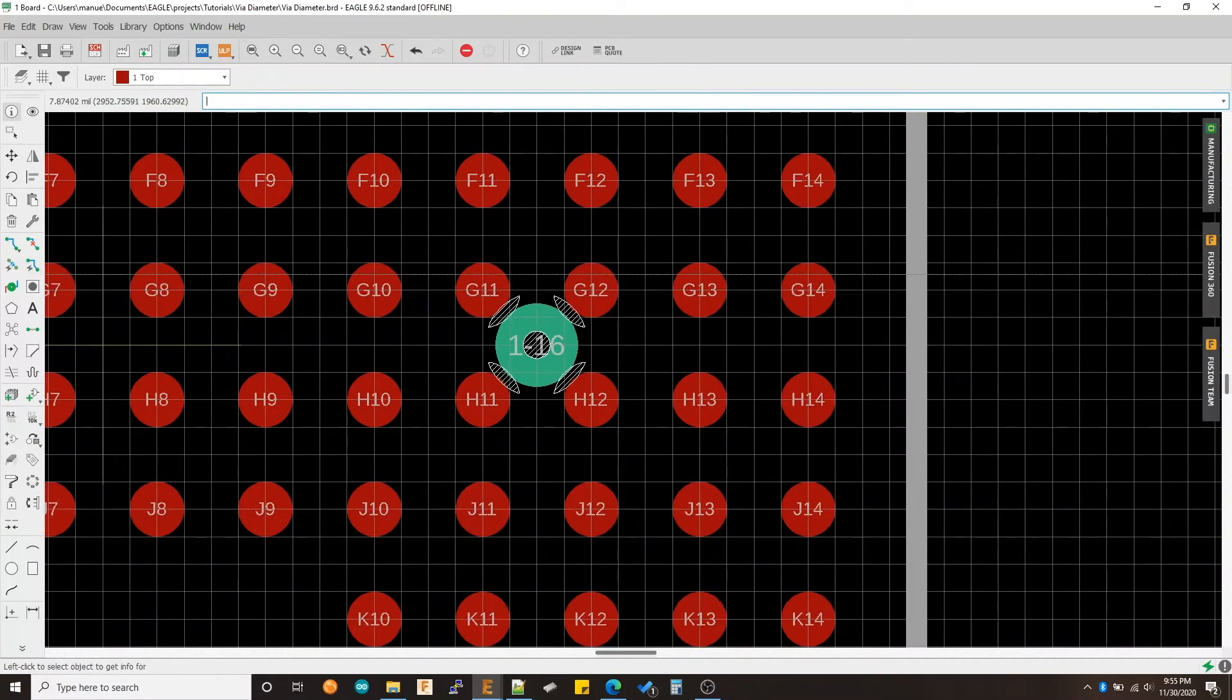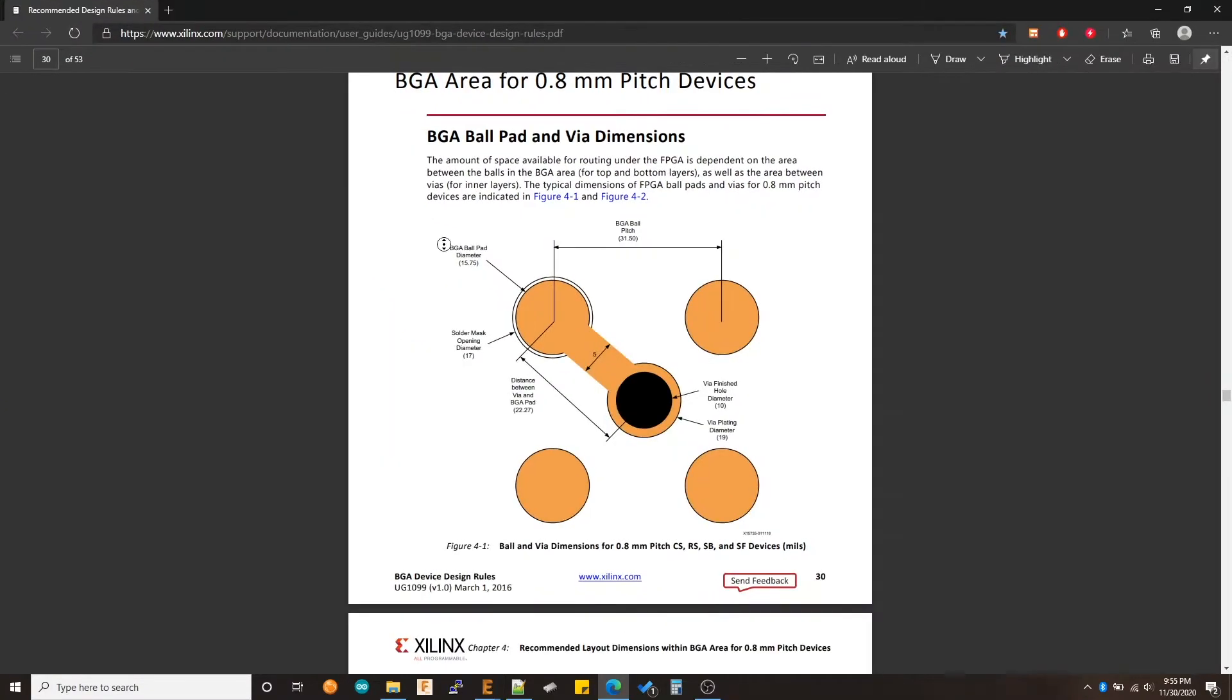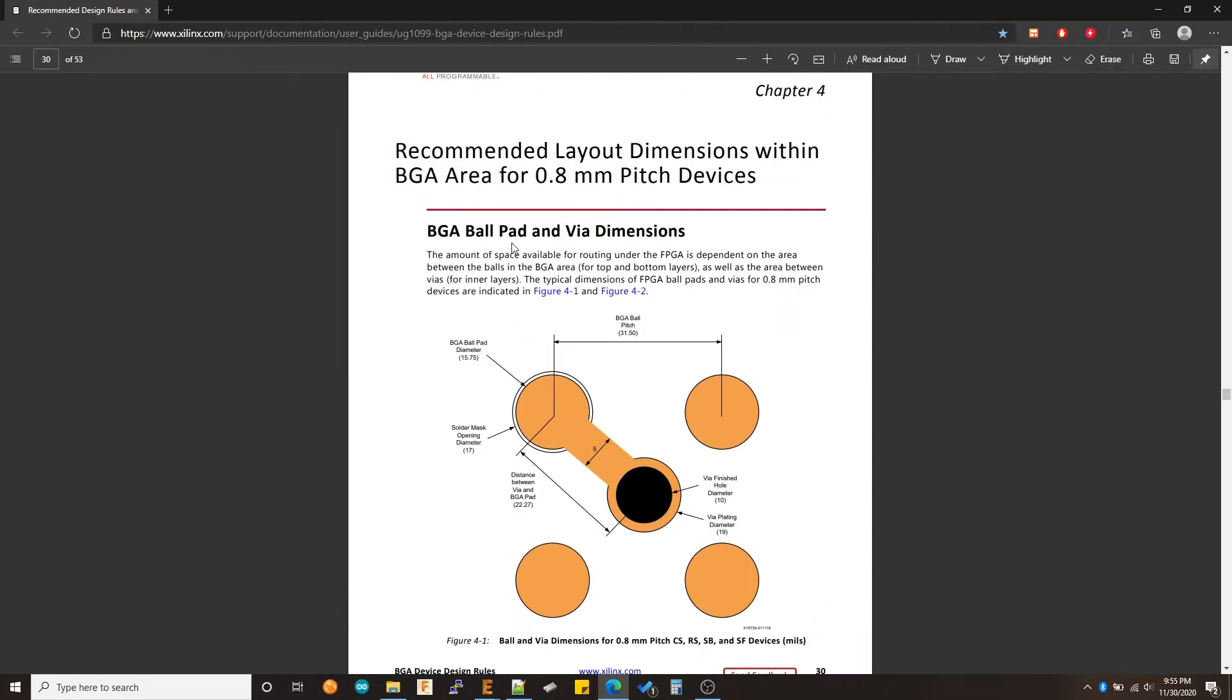So one document that I want to share with you guys is this one. And this has been very, very helpful for me. I'm going to put it in the description below. And this is pretty much a guideline for VGAs and it tells you everything you need to know for laying out the board and specifying dimensions and all of that.